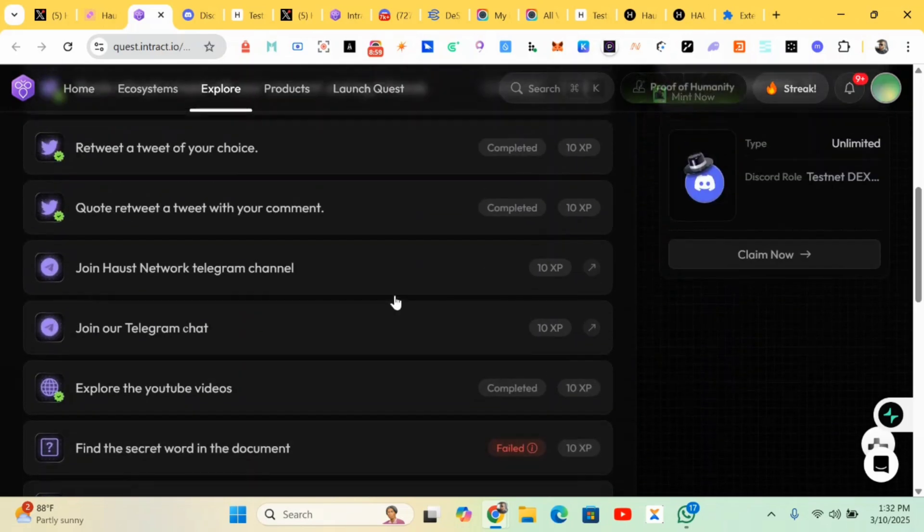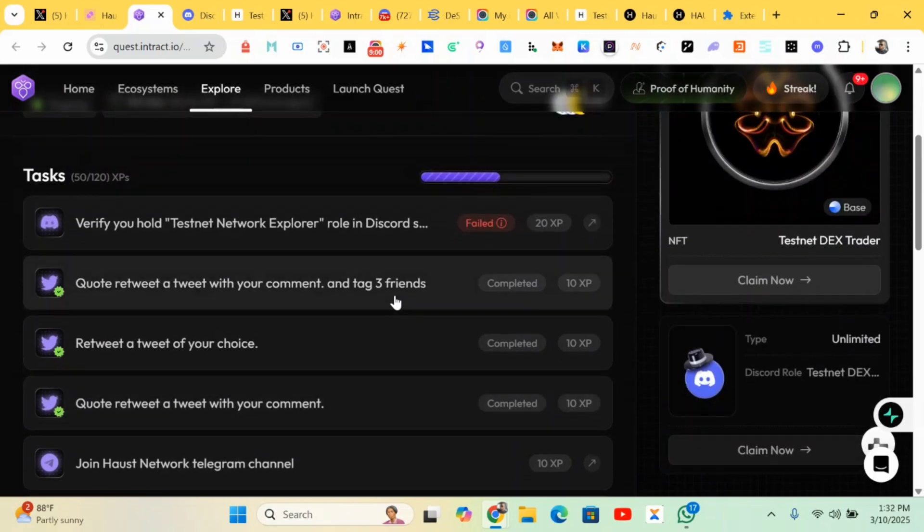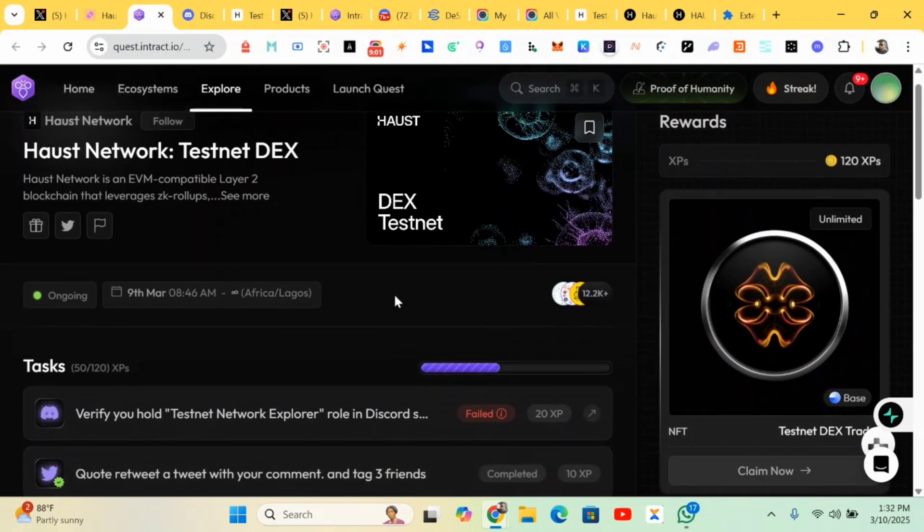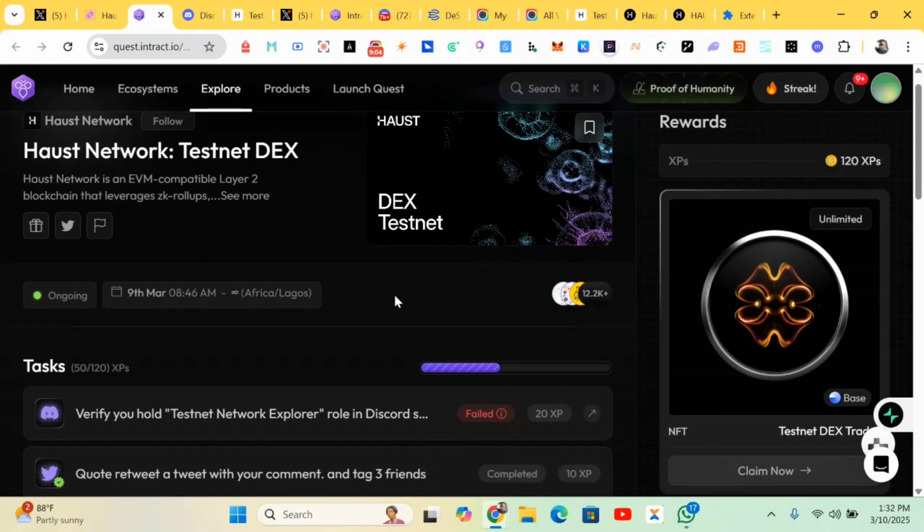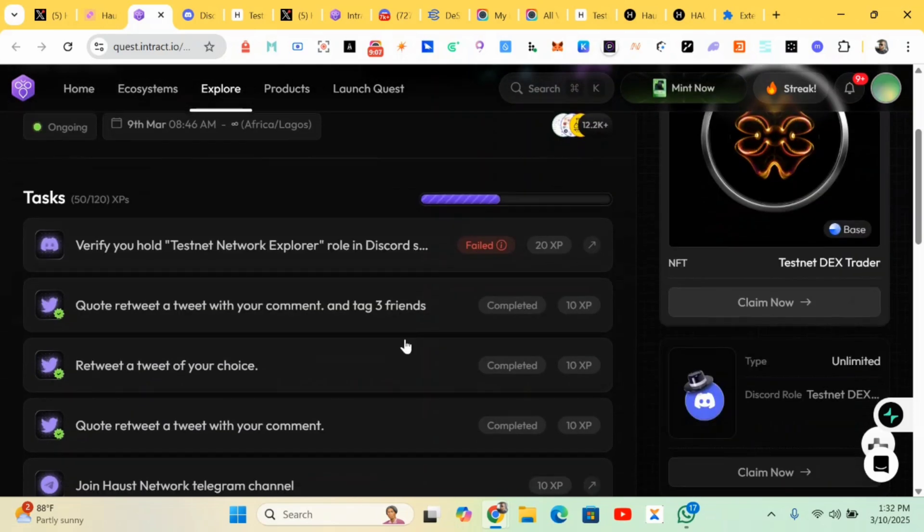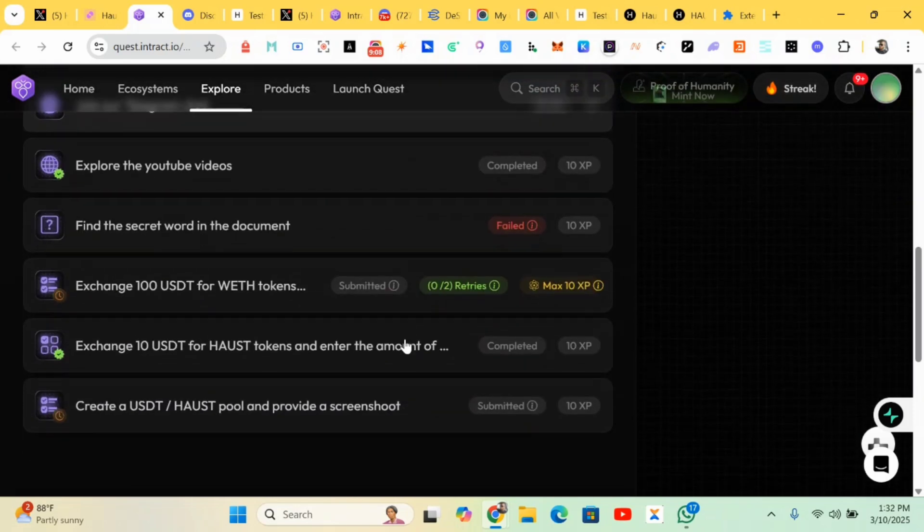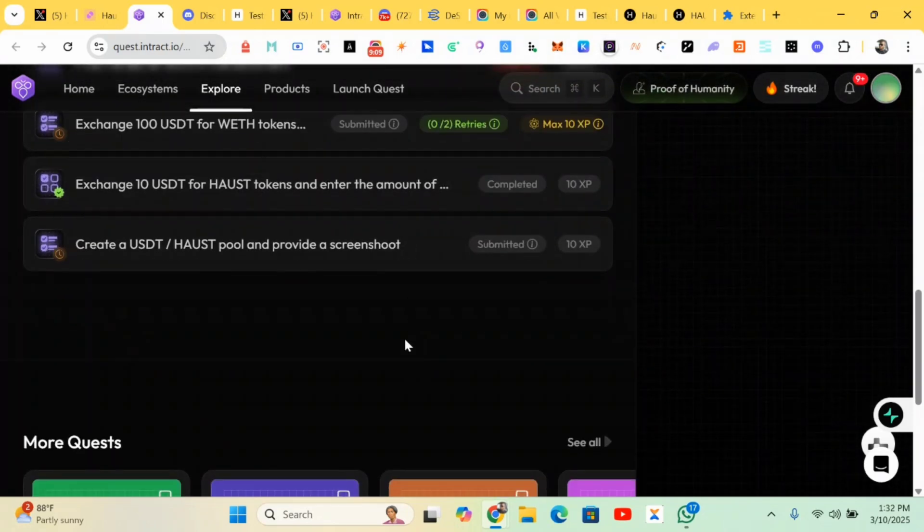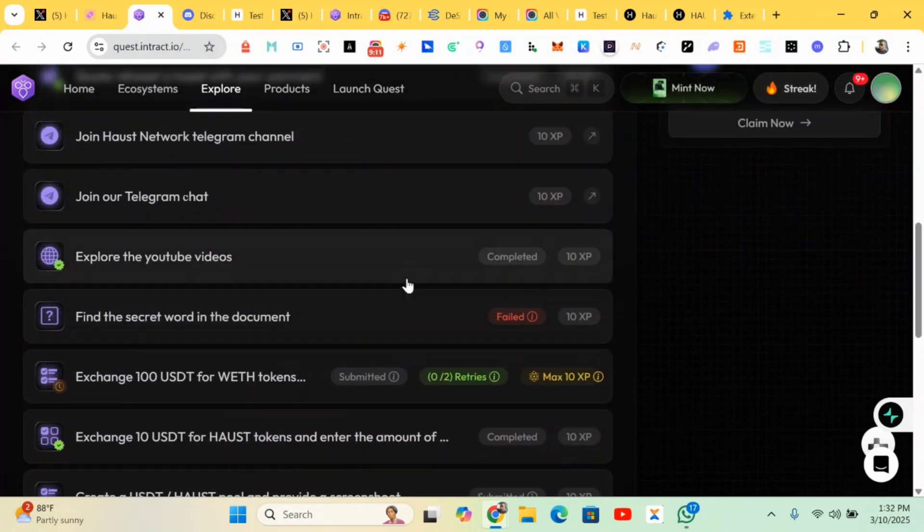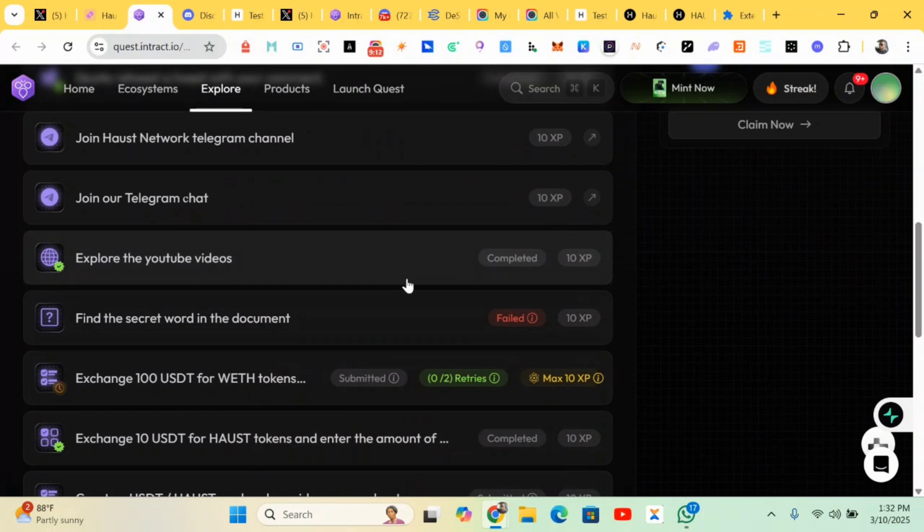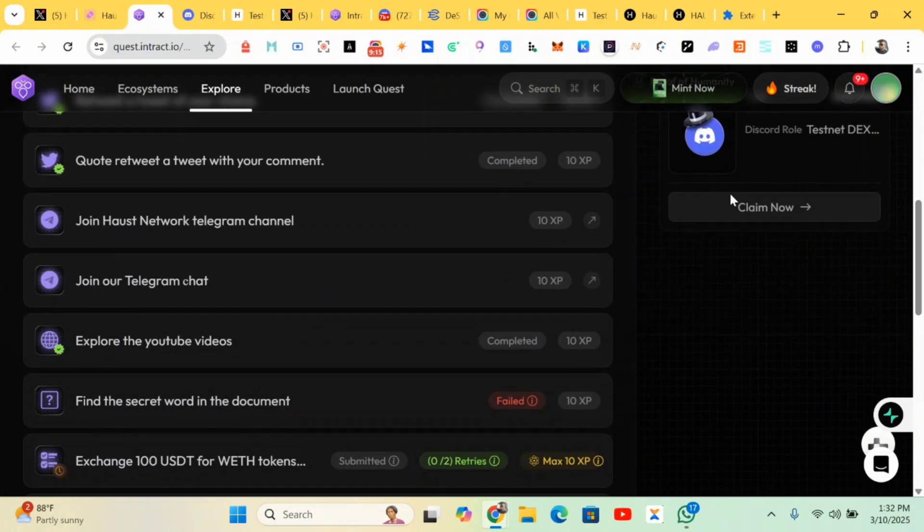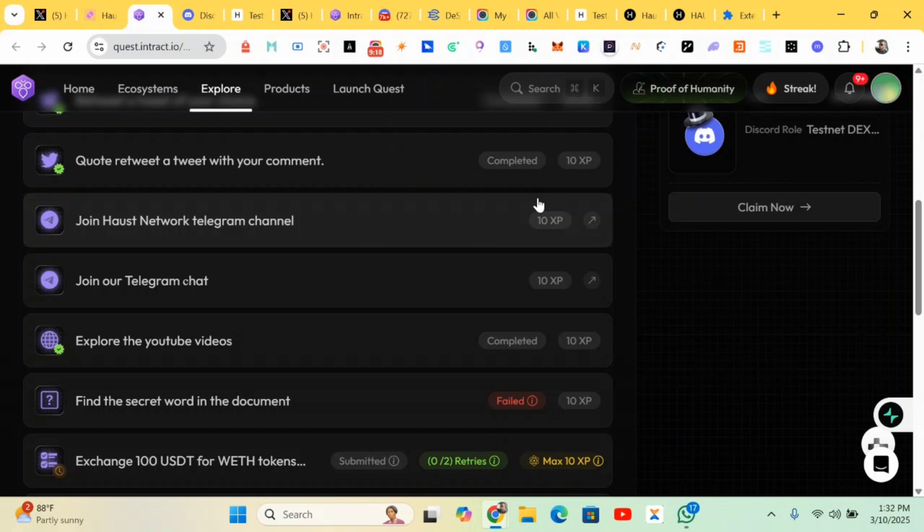So guys, that is all for this Haust Testnet quest. After you're done, you just claim - there'll be a claim over here. You just claim your XP or Twitter XP, and you're good to go.